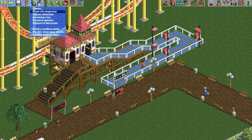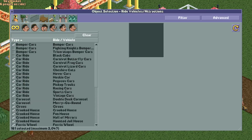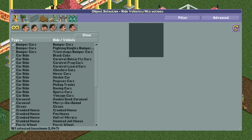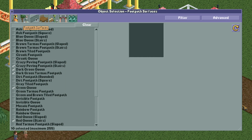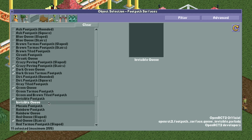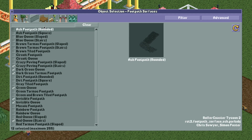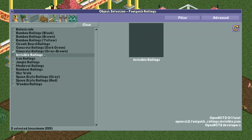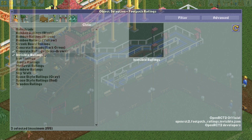What we need to do is open up the object selection and then make sure under the filter that Open RCT2 Official is turned on. Then we're going to go to our paths and select the invisible footpath and the invisible queue. Then we're going to go back up and choose the railing types and select invisible railings.